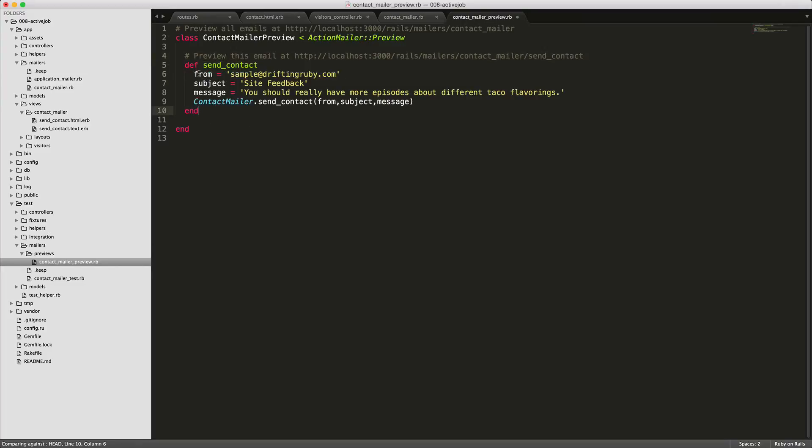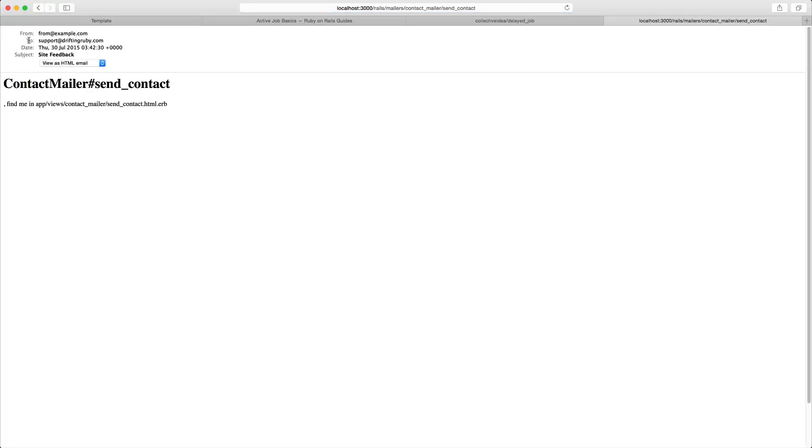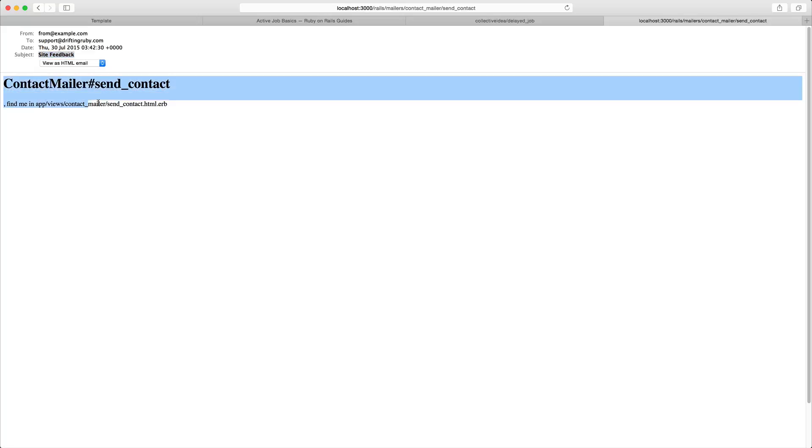So I'm going to just change this out to some test data and then we'll call our contact mailers and contact with our parameters here. So once you have your application running if you go under for slash rails for slash mailers in your development environment, you'll see that the contact mailer has already been created here with the send contact action. Clicking on there we can see that it is being sent to support at driftingruby.com and the subject line here is being sent from the variables that we passed through. However, now we have this body of the message and this is what we're going to change next.